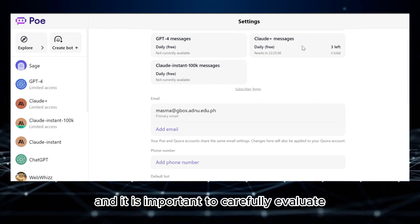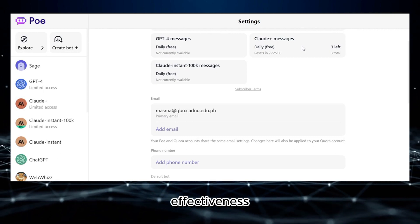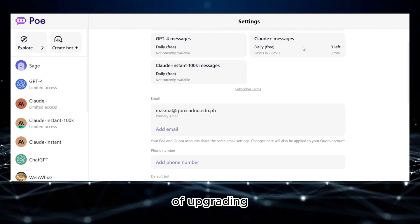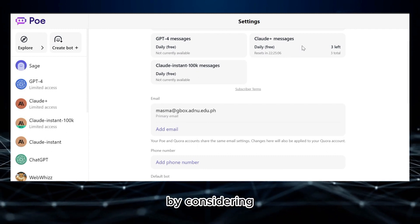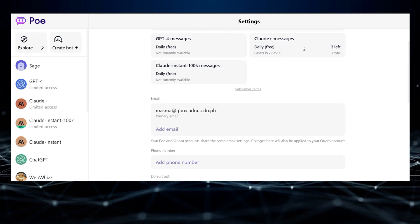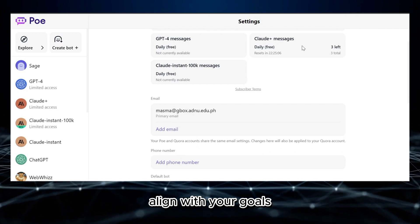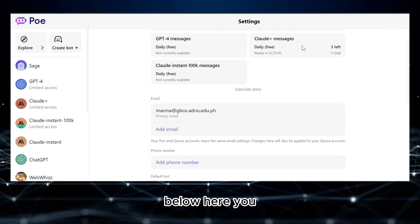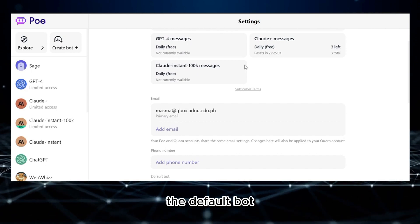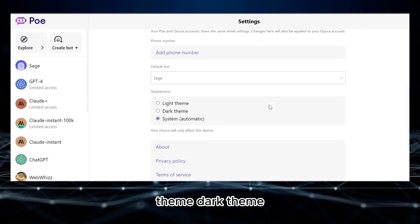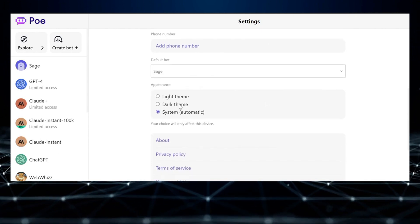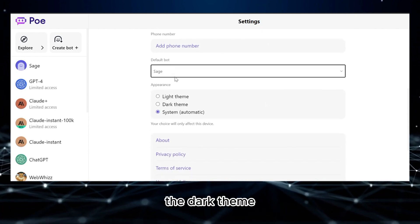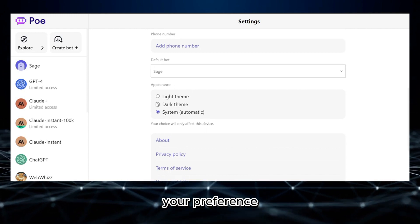It is important to carefully evaluate the features, benefits, and cost effectiveness of upgrading your plan to access other bots, by considering your specific needs, the value with additional bots, and how they align with your goals. Aside from that, below here you can also customize the default bot and even the appearance of this site, such as light theme, dark theme, or systematic or automatic. Let's say I'm going to choose the dark theme, but you can choose other themes depending on your preference. Below here, you can also navigate other options about this platform.